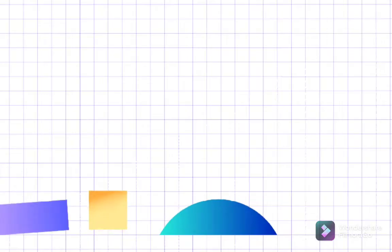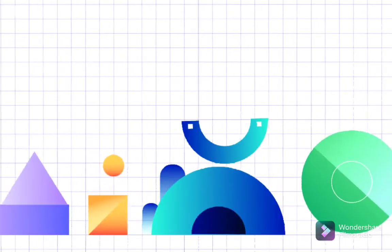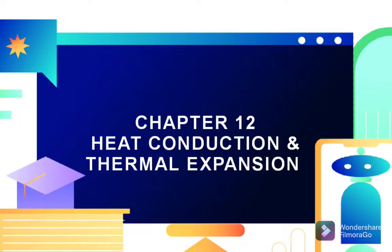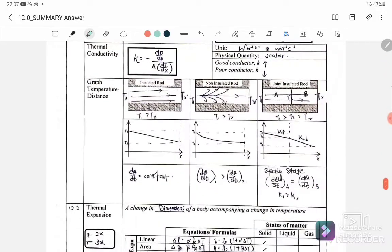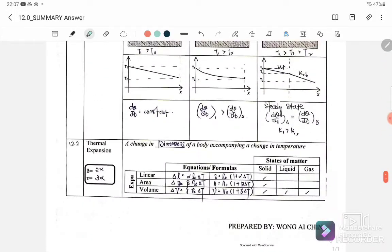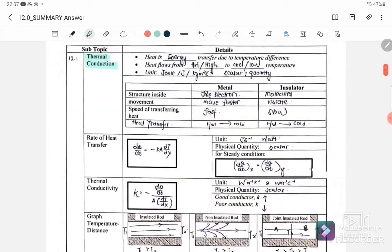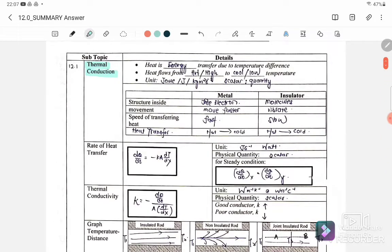Welcome back to my channel. Today we are going to learn chapter 12: heat conduction and thermal expansion. For this chapter there are two subtopics: the first one is 12.1 thermal conduction, and the second one is 12.2 thermal expansion. Let us start with 12.1 thermal conduction.